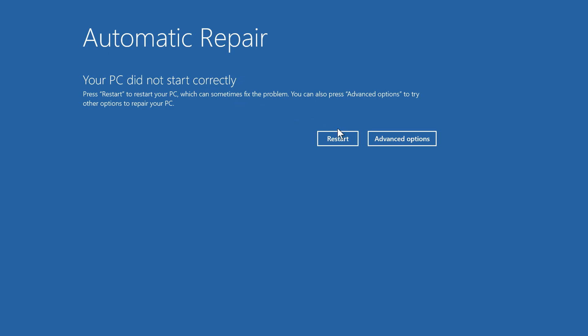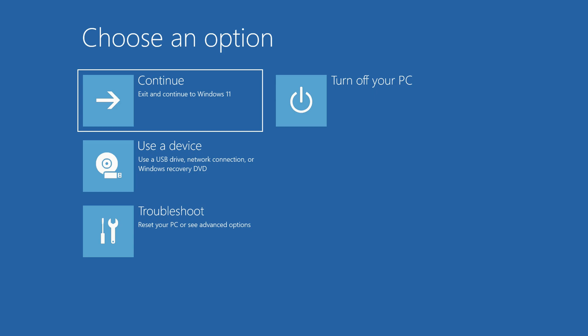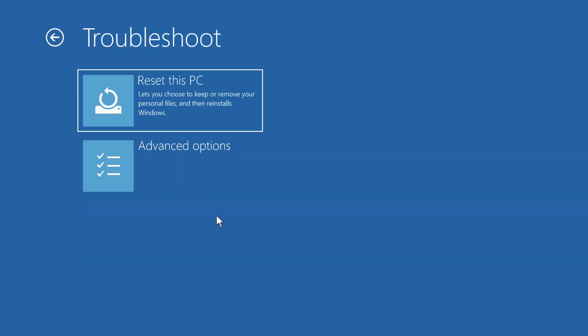Go ahead and click on it. And on the next screen, click on Troubleshoot, and then click on Advanced Options.